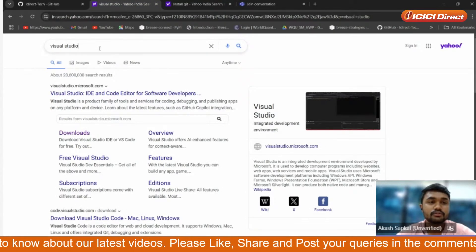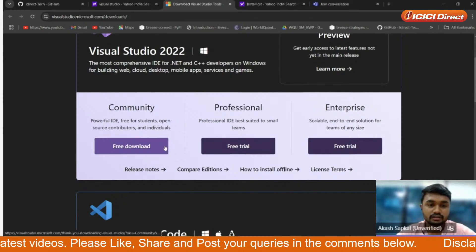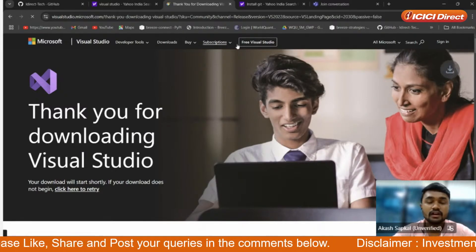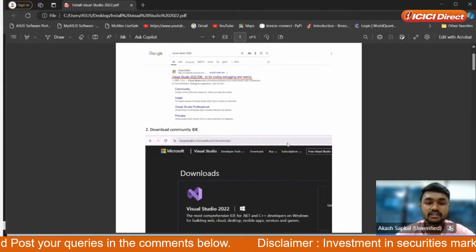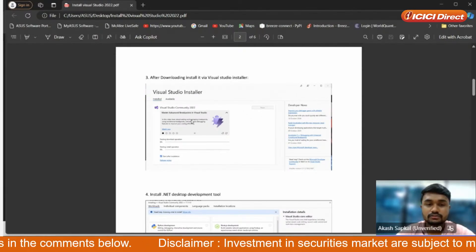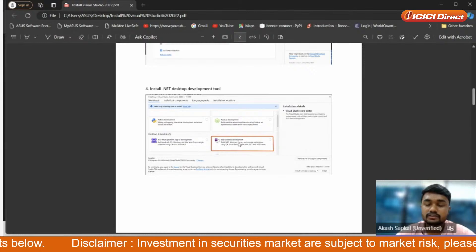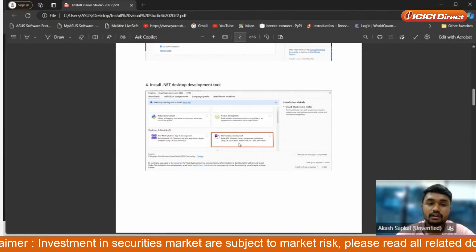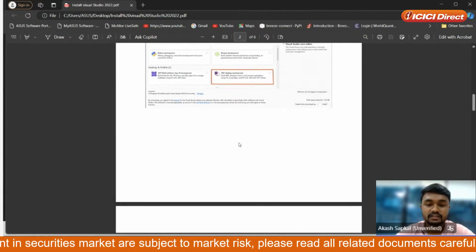First of all search for Visual Studio on Google. When you search it you will see the download page — click on the download button. You will see the Community edition; just click on that and it will get downloaded. We have documented this process in a PDF file which will be uploaded in our GitHub repository. After downloading, click the install button and Visual Studio will be installed. You will then need to install the .NET Desktop Development environment, which includes most of the libraries needed for Breeze API to connect with C#.